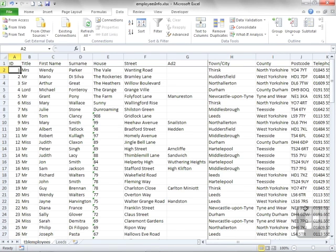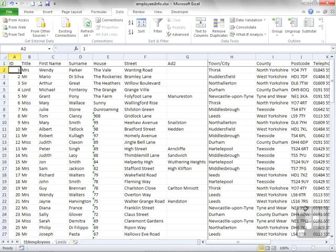Excel has been able to manipulate and filter and sort data for quite a few versions now. But one introduction in 2010 that has been overlong in coming is the ability to find and remove duplicates in your data.